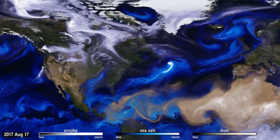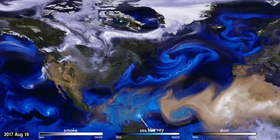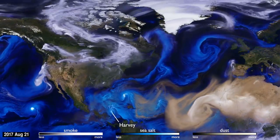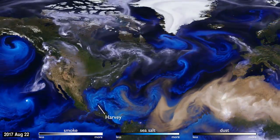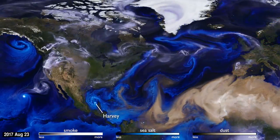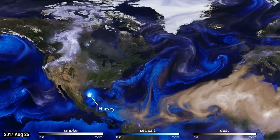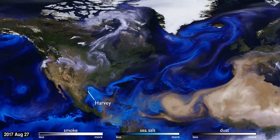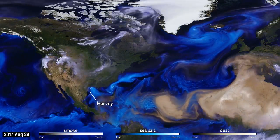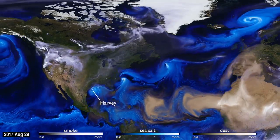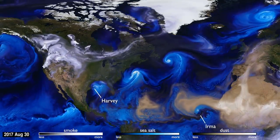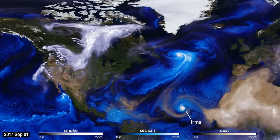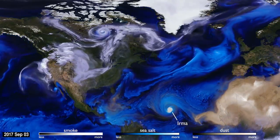Sea salt, shown here in blue, is picked up by winds passing over the ocean. As tropical storms and hurricanes form, the salt particles are concentrated into the spiraling shape we all recognize. With their movements, we can follow the formation of Hurricane Irma, and see the dust from the Sahara, shown in tan, get washed out of the storm center by the rain.